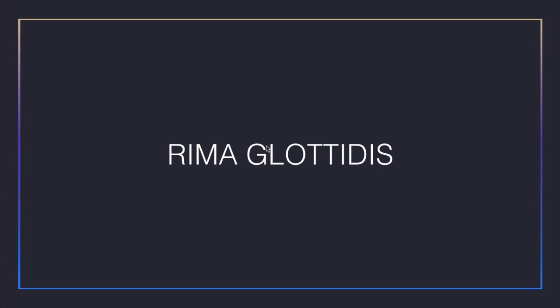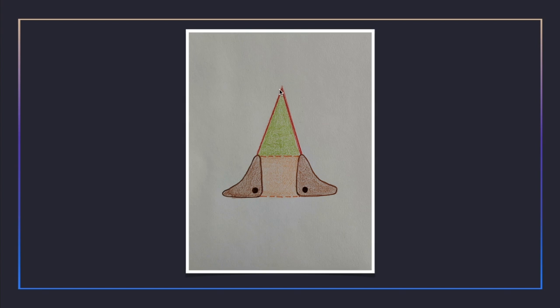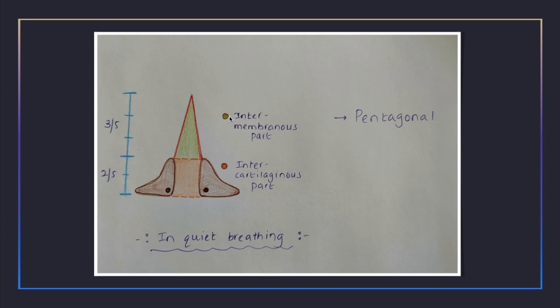Rima glottidis is an anteroposterior cleft between two vocal cords in front and two arytenoid cartilages behind. It is considered to be the narrowest part of the laryngeal cavity and is subdivided into two parts. The anterior three-fifth is the intermembranous part and the posterior two-fifth is the intercartilaginous part, which is the portion of the rima glottidis between the two adjacent medial surfaces of the arytenoid cartilages.